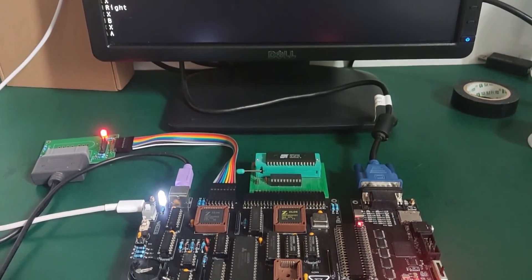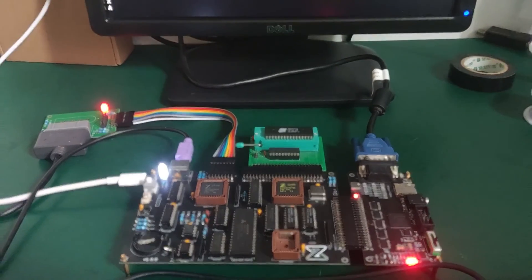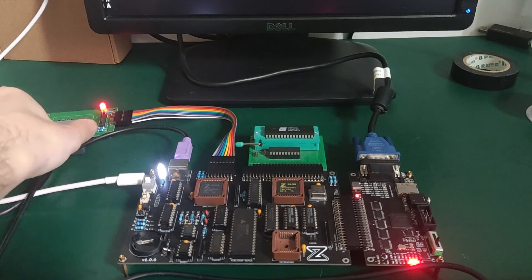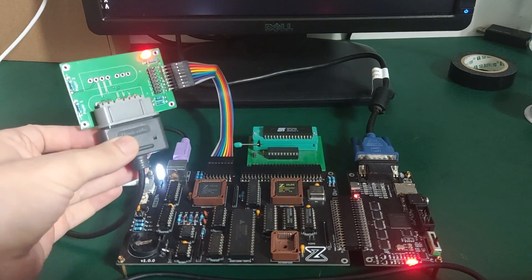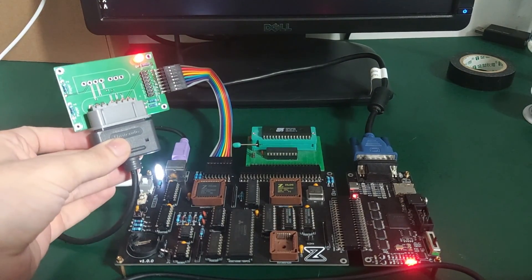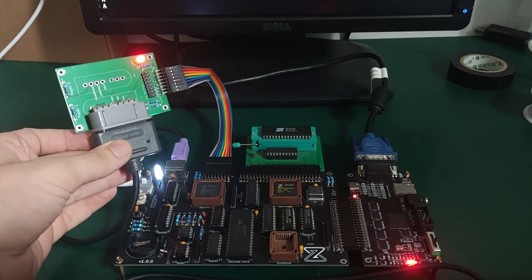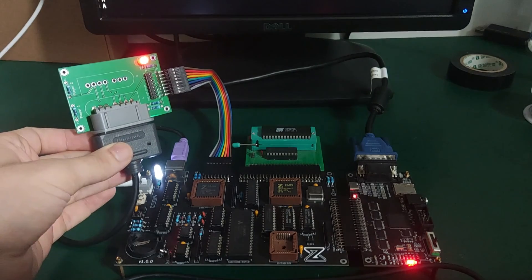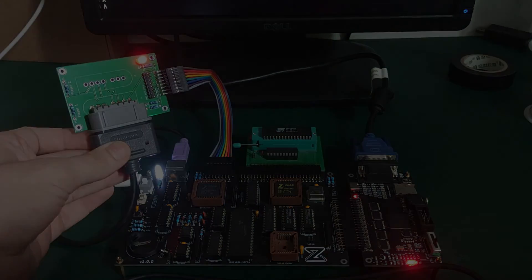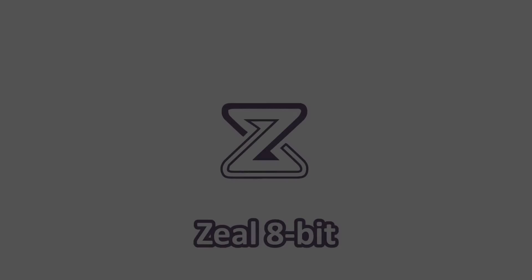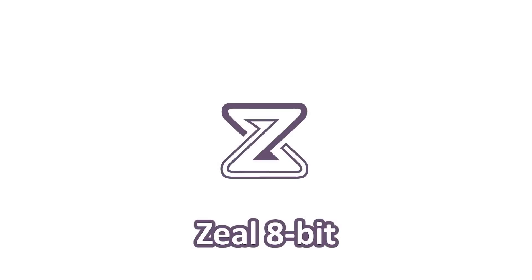So, that's it for today's video. I hope you liked it. As usual, you can leave a comment down below if you have any questions or suggestions. And also, as requested, now there is a Discord server to talk about Zeal 8-bit projects. Feel free to join and see you next time!